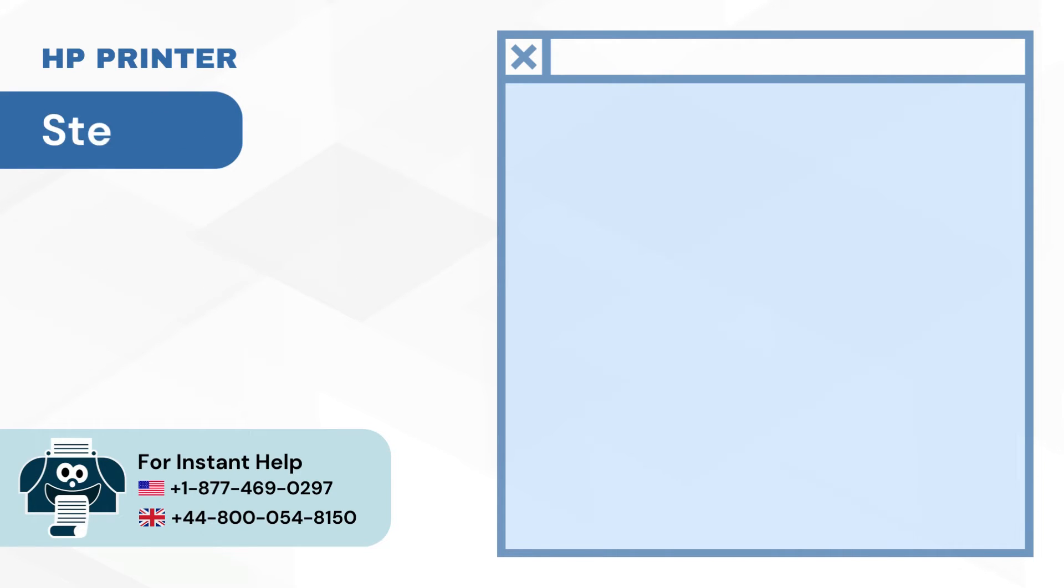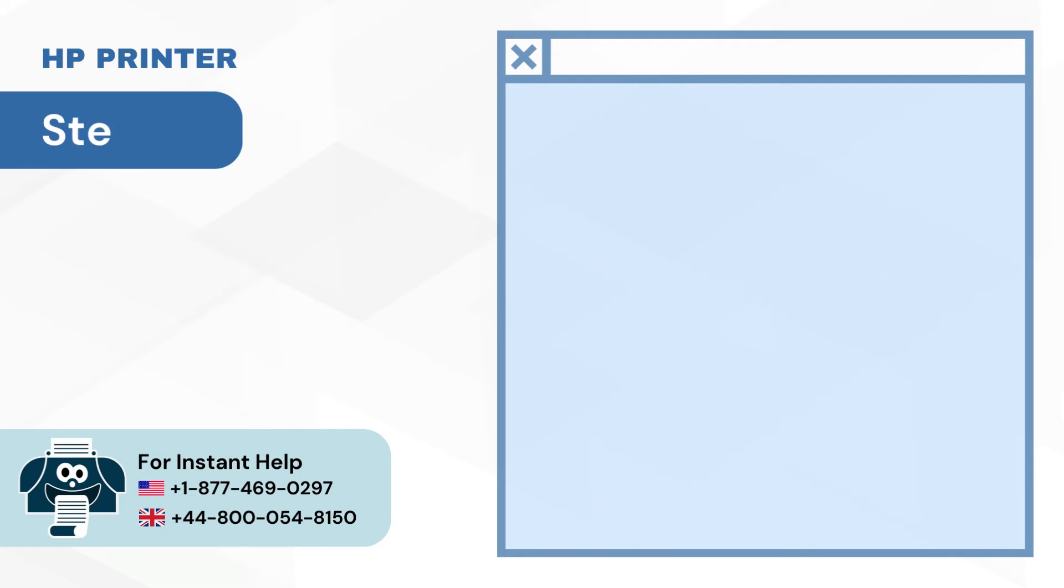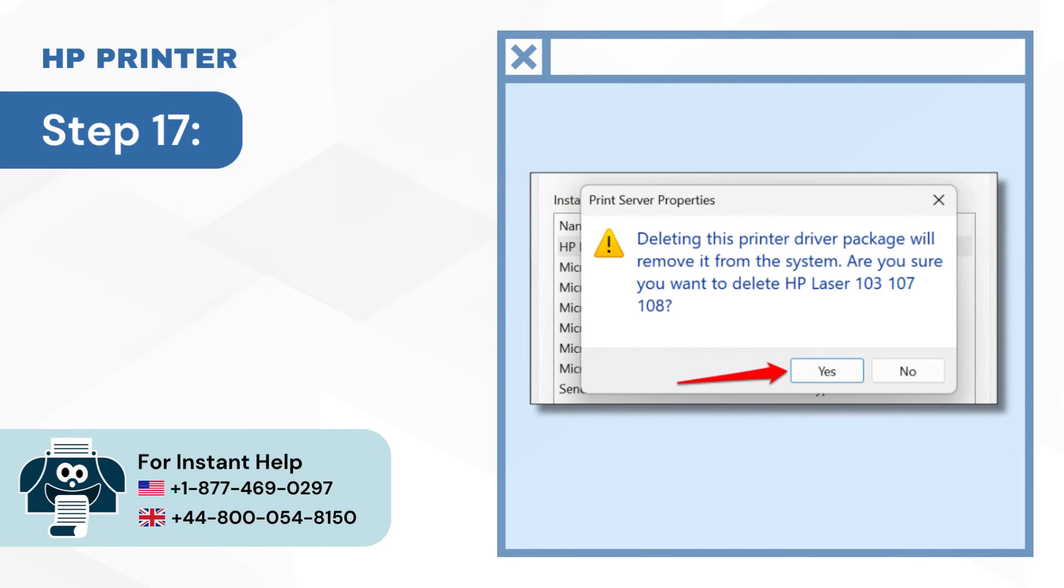Step 16: Choose Remove Driver and Package and click OK. Step 17: Select Yes on the pop-up to confirm.